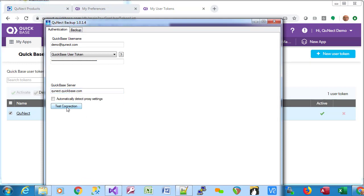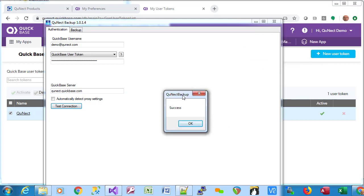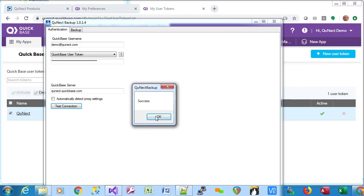Then we can test the connection by pressing that button, and you'll get a little dialog like this indicating that you're successful.